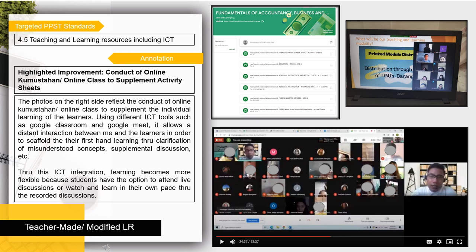The second sample of learning resources highlights the conduct of online kumustahan and online class to supplement activity sheets. The photos reflect the use of different ICT tools such as Google Classroom and Google Meet, allowing distant interaction between me and the learners to scaffold their first-hand learning through clarification of misunderstood concepts and supplemental discussion. Through this ICT integration, learning becomes more flexible because students have the option to attend live discussions or watch and learn at their own pace through recorded discussions.